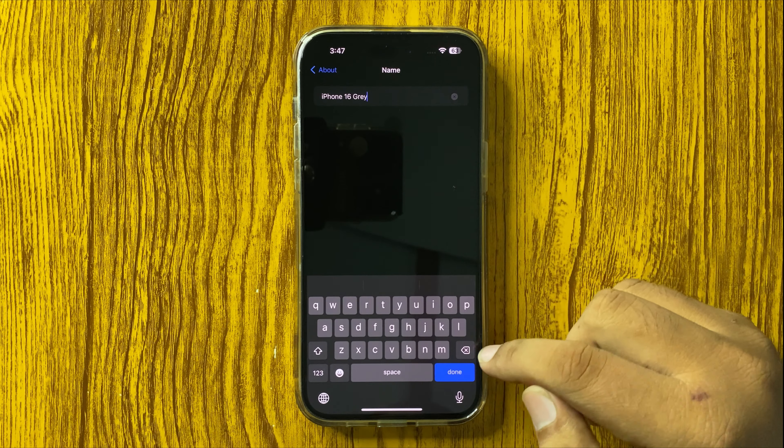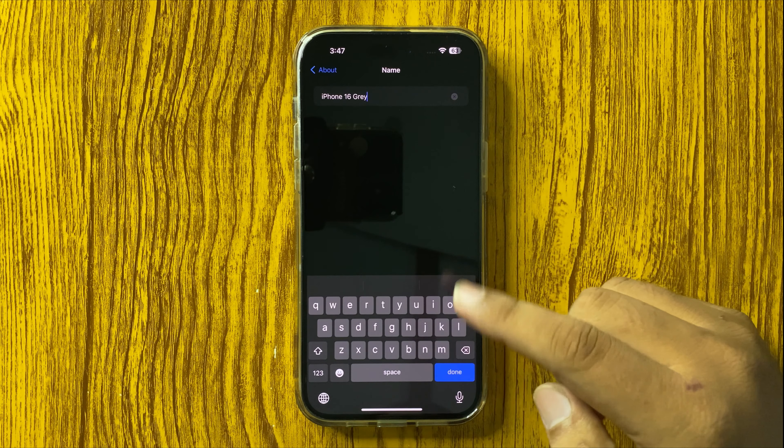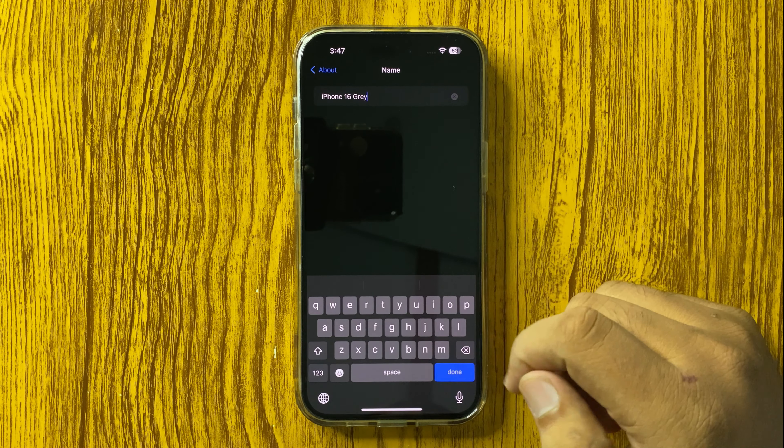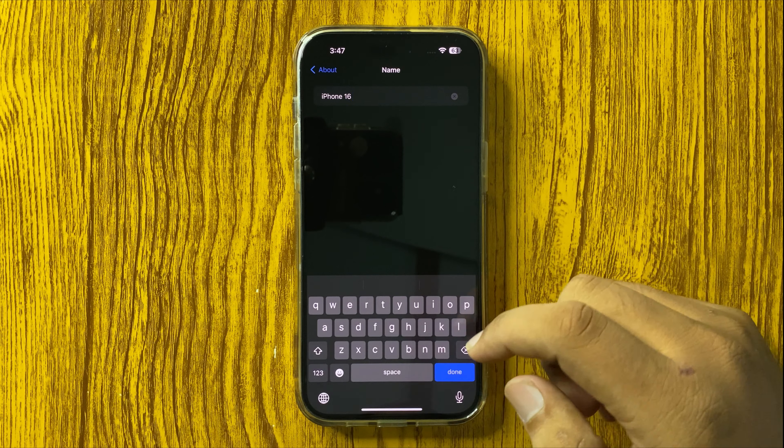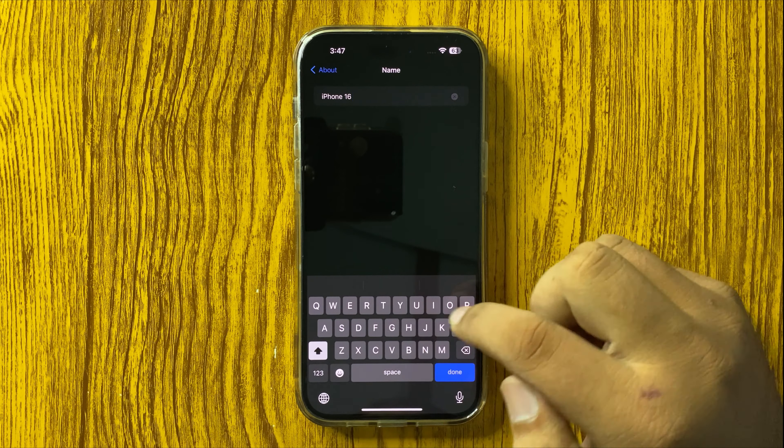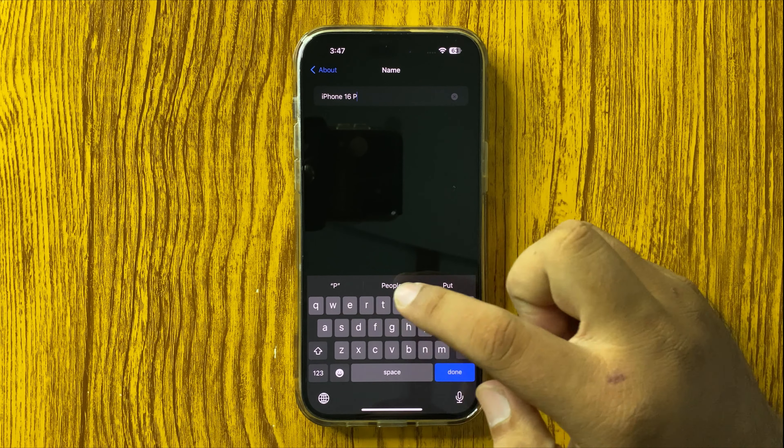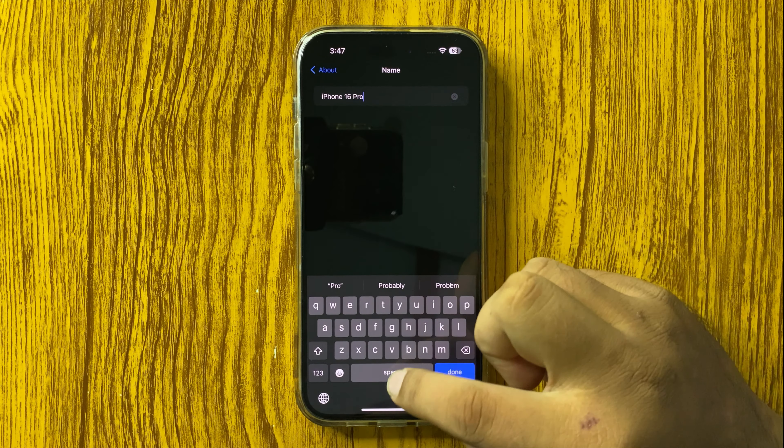Tap on the backspace key to remove the previous name, and then enter the new name that you want to use.